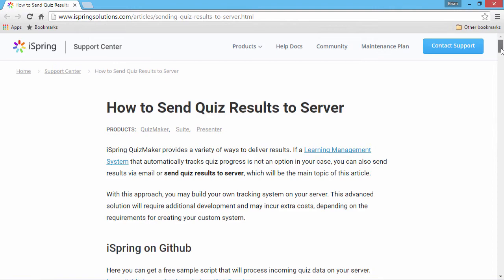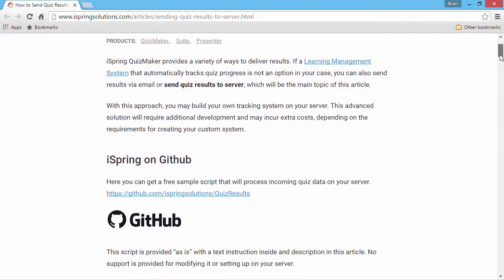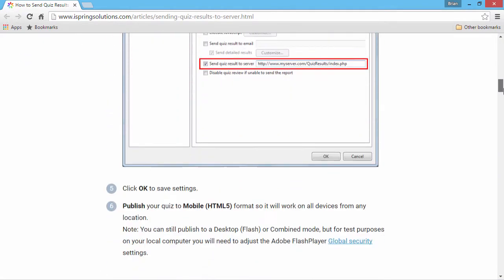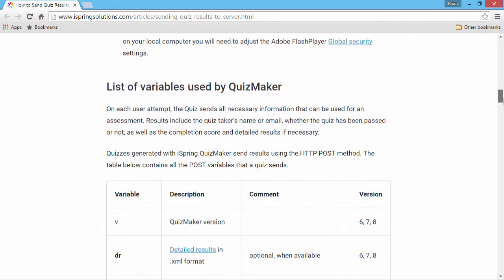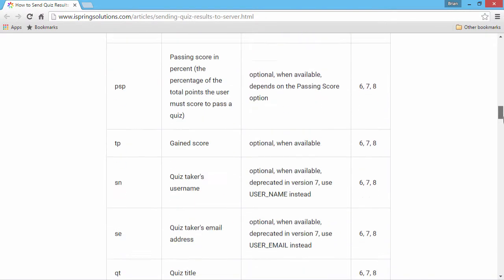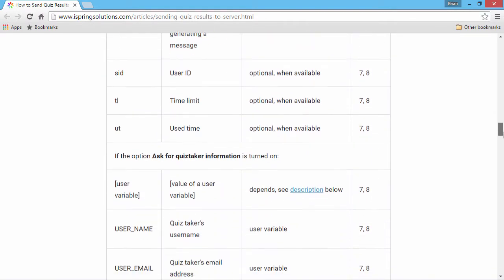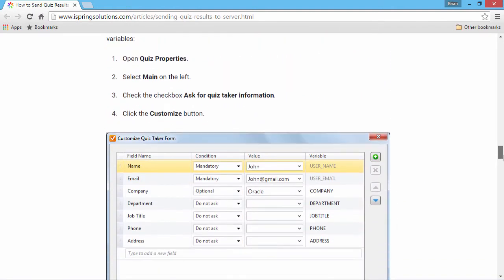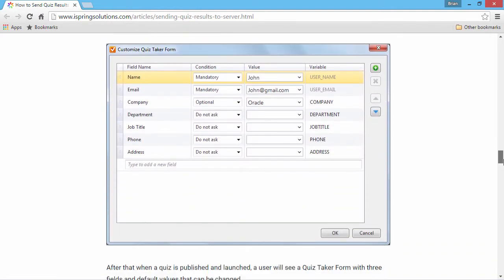In this article, you will find key information for setting up your script. Here is a list of HTTP POST variables sent by iSpring Quizzes. You can also configure user variables from the Quiz Properties section. Please see the related tutorial for more information.